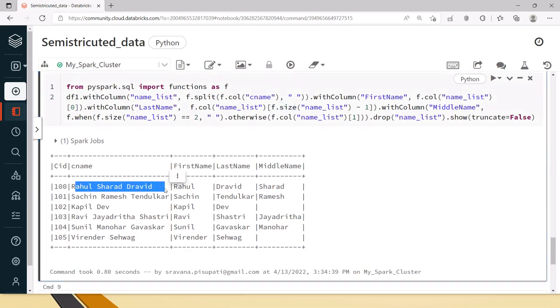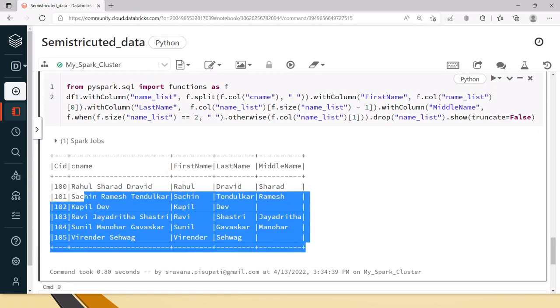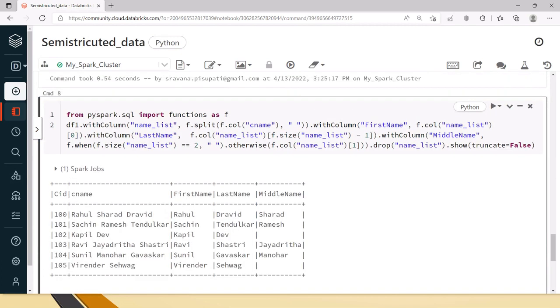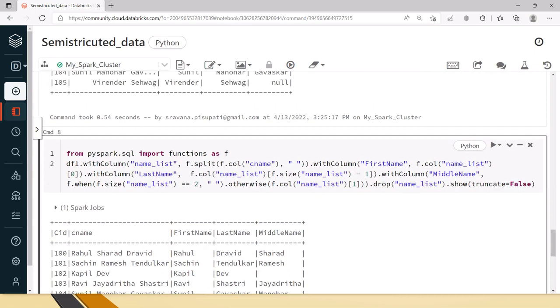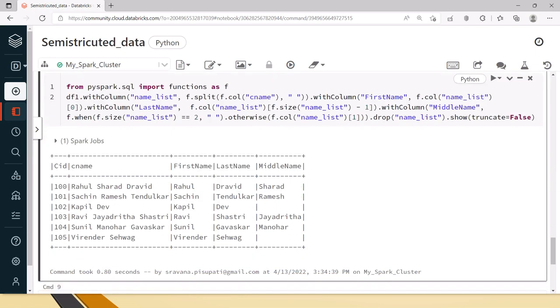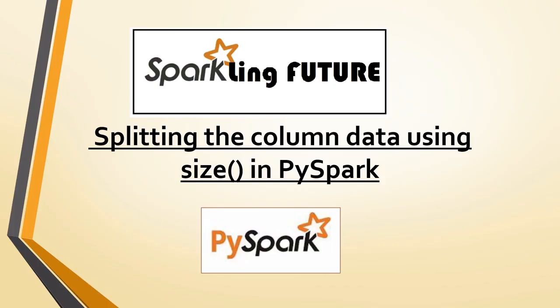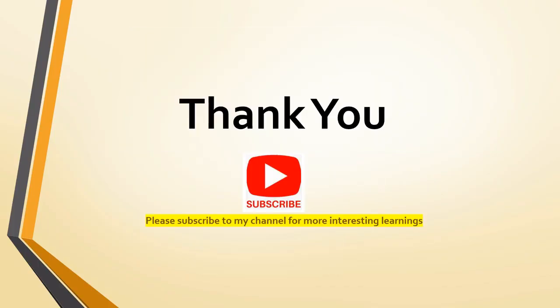This is how we can based on the size function we can get the size of the list. Once we split it using the delimiter it will become list. Based on that list and size we can perform the splitting or reorganizing the column like this. Hope this is useful to you friends, thank you for watching the video. Please subscribe to my channel for more interesting learnings, thank you.